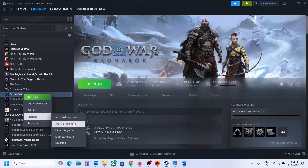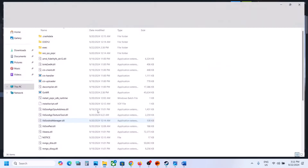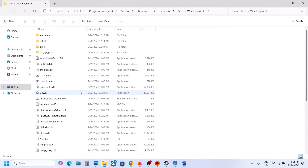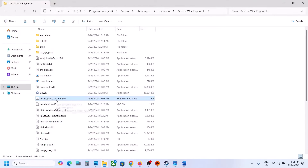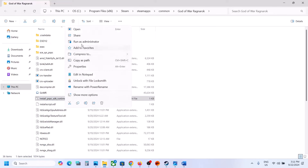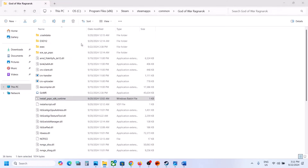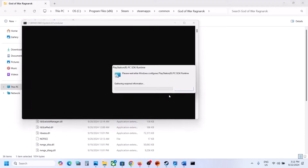Now click on Browse Local Files. Over here you can see Install PlayStation PC SDK Runtime. Make a right click on it and then click on Run as Administrator. Click Yes to allow.